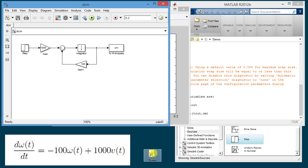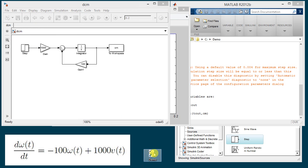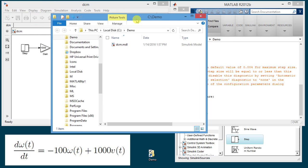If I go to demo here then in the content of the folder we have the file dcm.mdl. If later I click on it it will open it in MATLAB and I can further modify it or run the simulation.